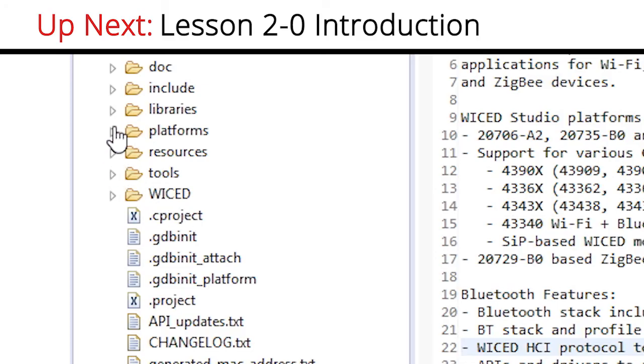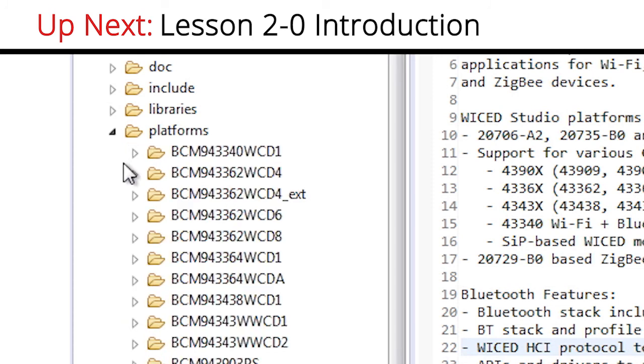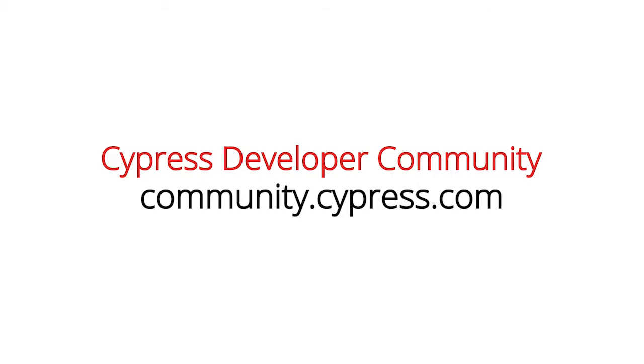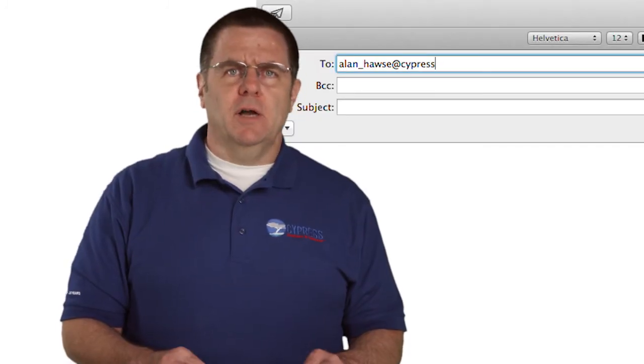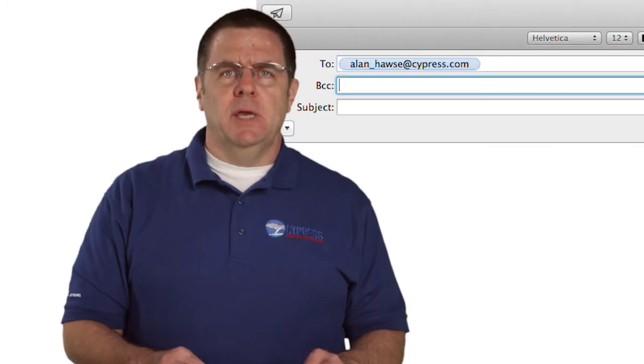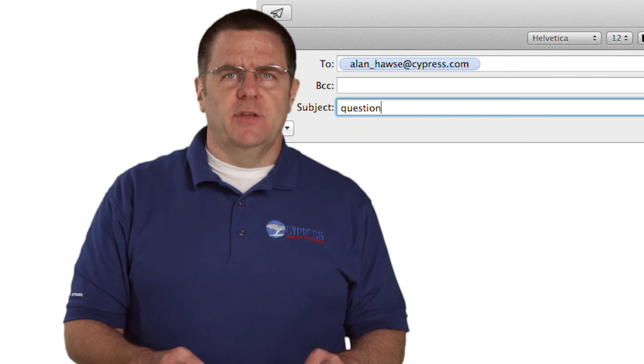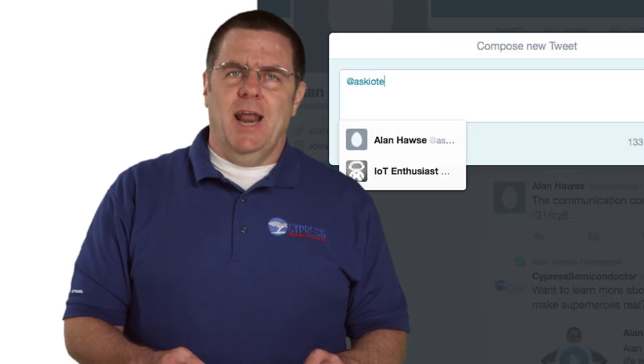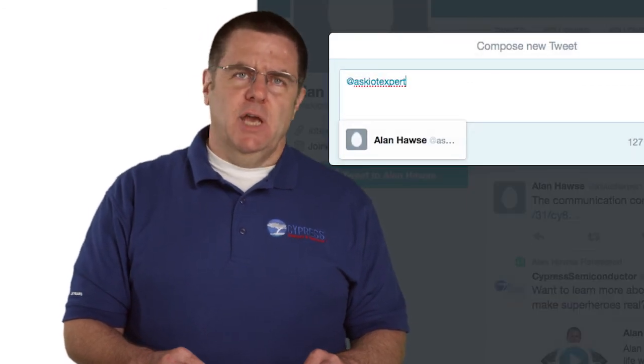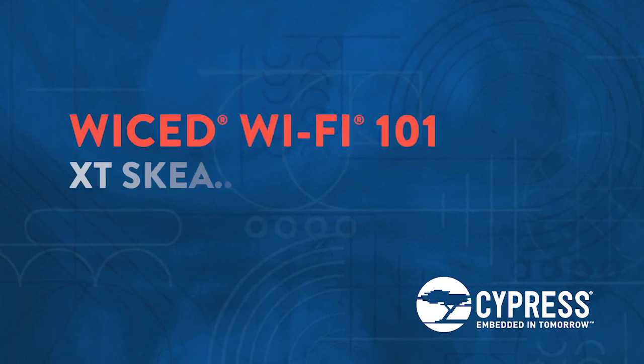In the next video, I will take you through the platform directory and show you all of the important files and what they do. You can post your comments and questions in our Wi-Fi developer community on cypress.com. Or, as always, you're welcome to email me at alan underscore hawes at cypress.com or tweet me at AskIoTexpert. Thank you.